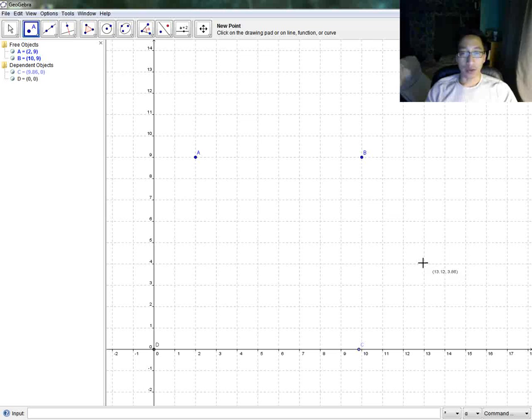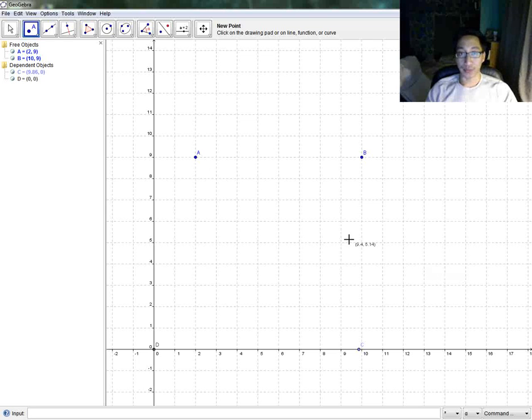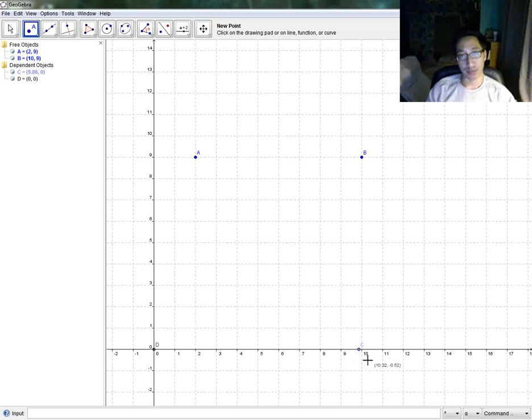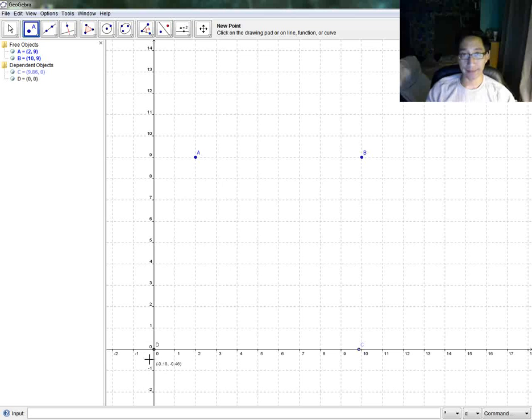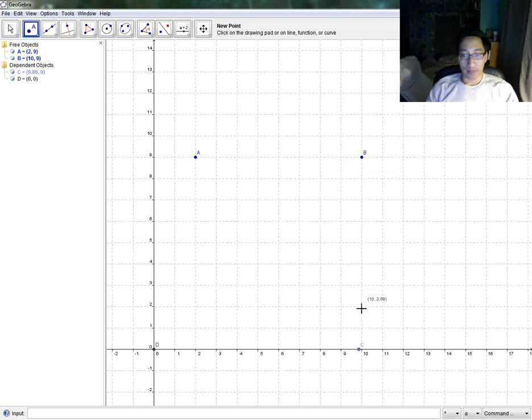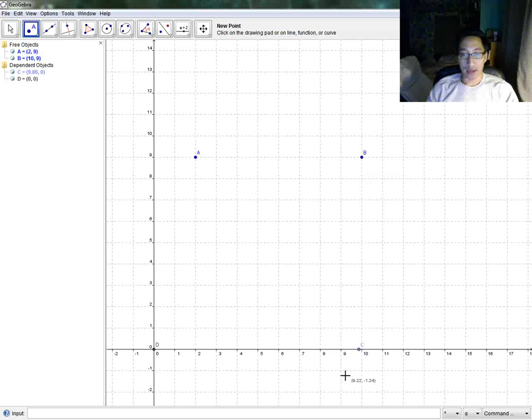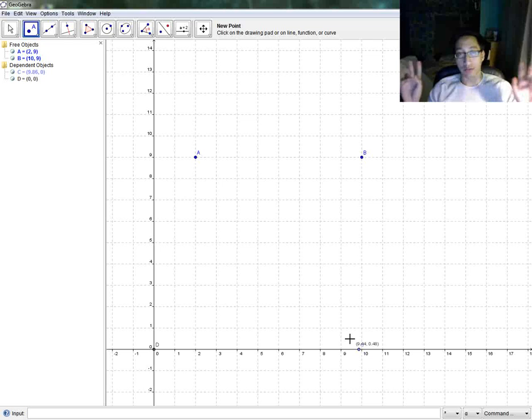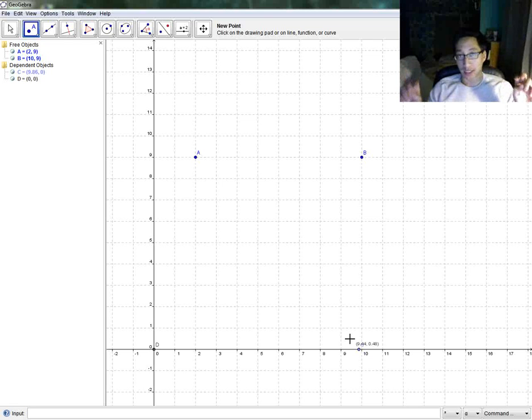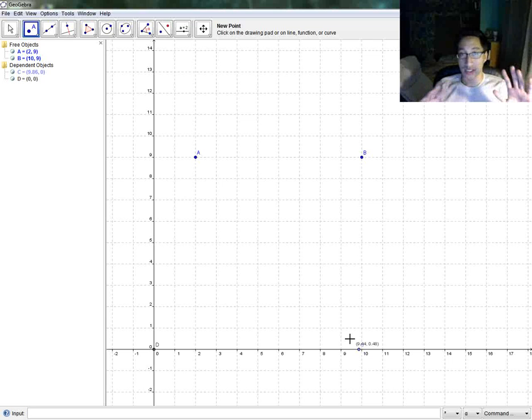Now if you notice, A and B are bright blue. C and D are a different color. C is actually a dim grayish blue, and D is almost black. The difference between A and B compared to C and D are that A and B are what are called free objects. C and D are what are called dependent objects. I'll get into more of this in just a minute.